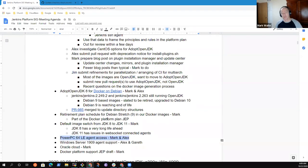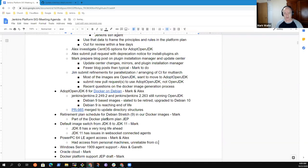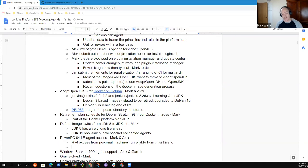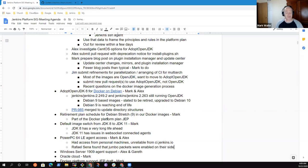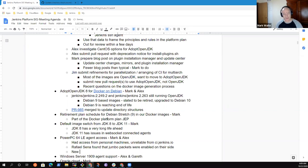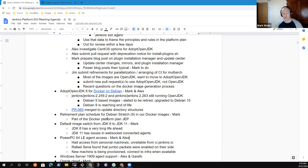Next topic, PowerPC 64 Little Endian agent access. We had access from personal machines, but unreliable from CI.Jenkins.io. Rafael Sena of IBM found that jumbo packets were enabled on their side and thinks that may have been the cause of network communication problems. A new machine is being provisioned, and we will connect it to our infrastructure when it's available.